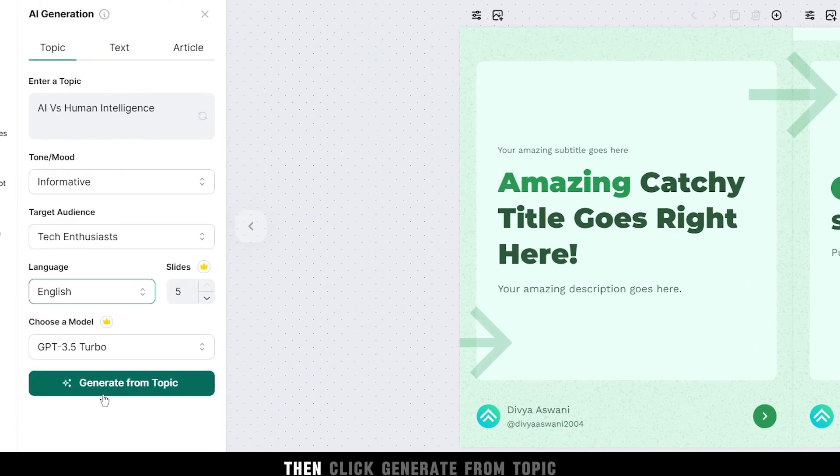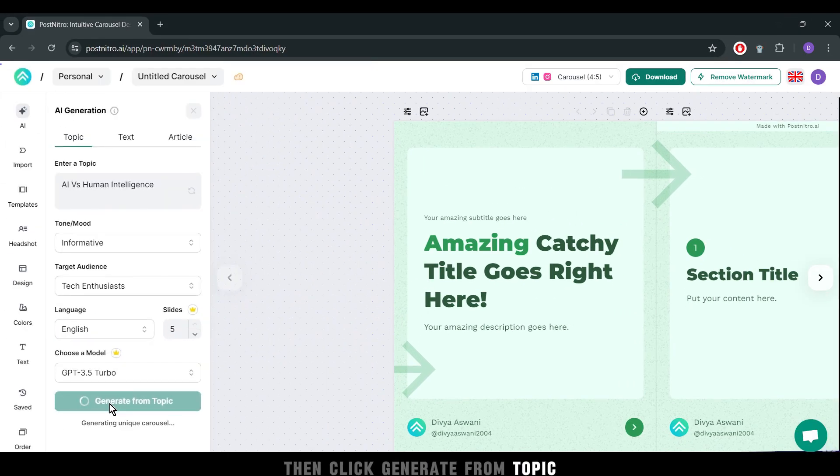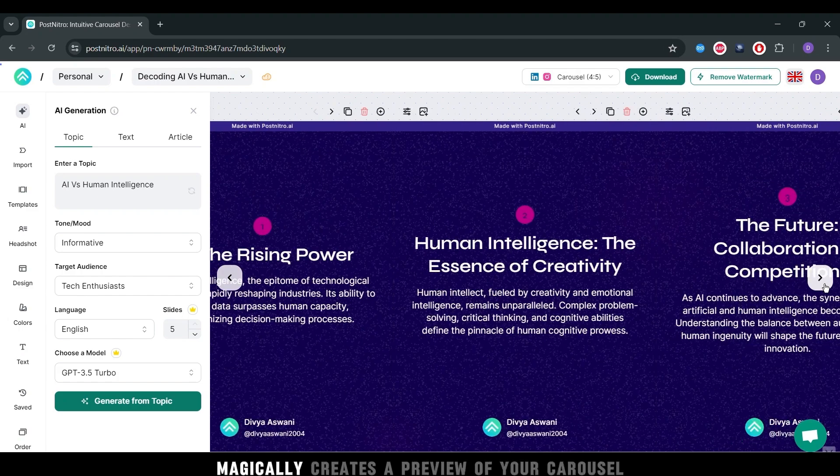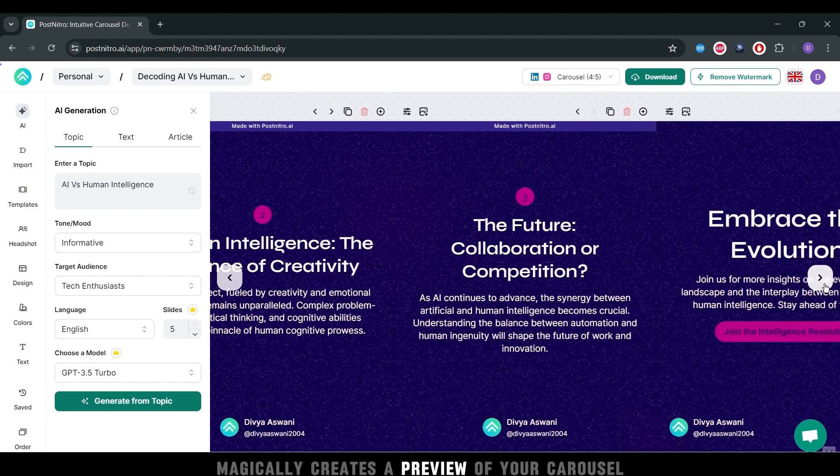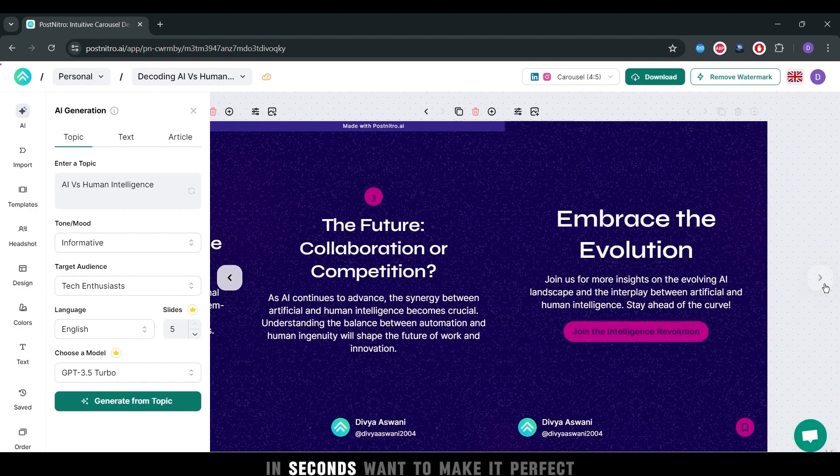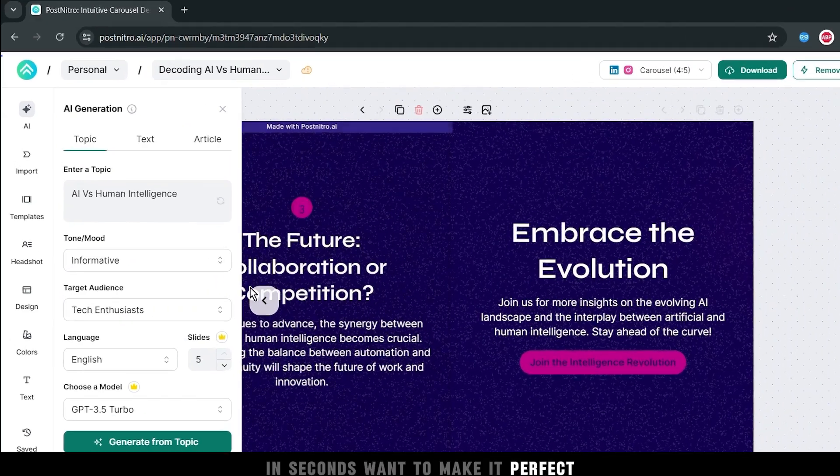Then click Generate from Topic. Watch as PostNitro magically creates a preview of your carousel in seconds. Want to make it perfect?